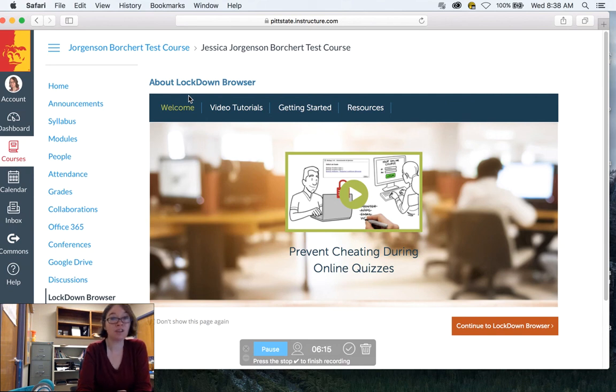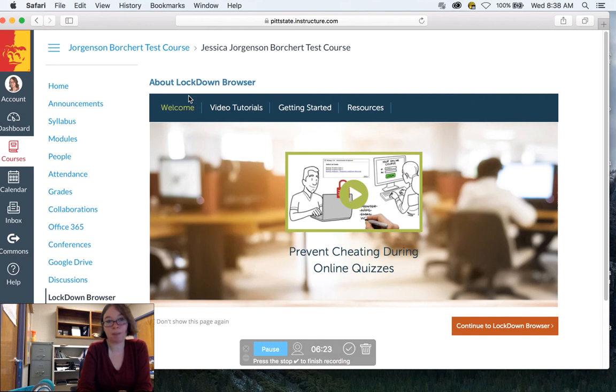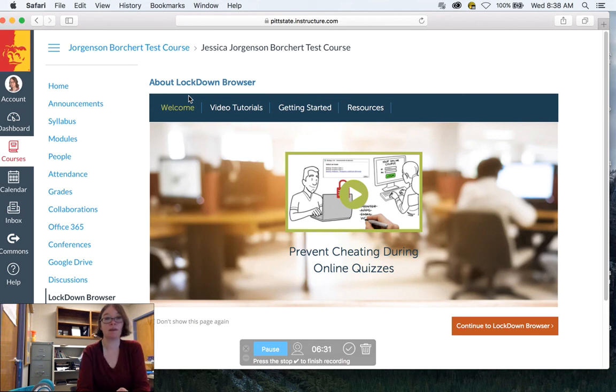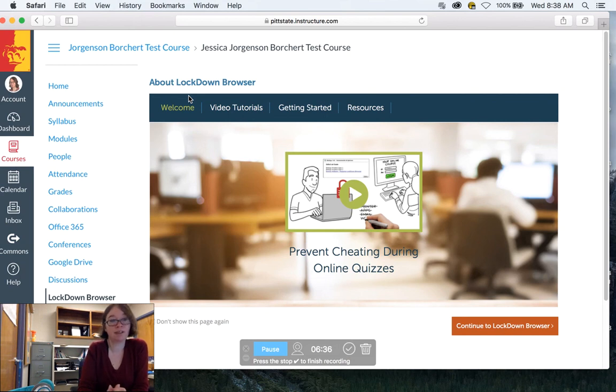And so what I would do is we might have to spend some time rethinking how we give exams, rethinking how we give quizzes. For example, my quizzes right now are just going to be open book, they're just that way.